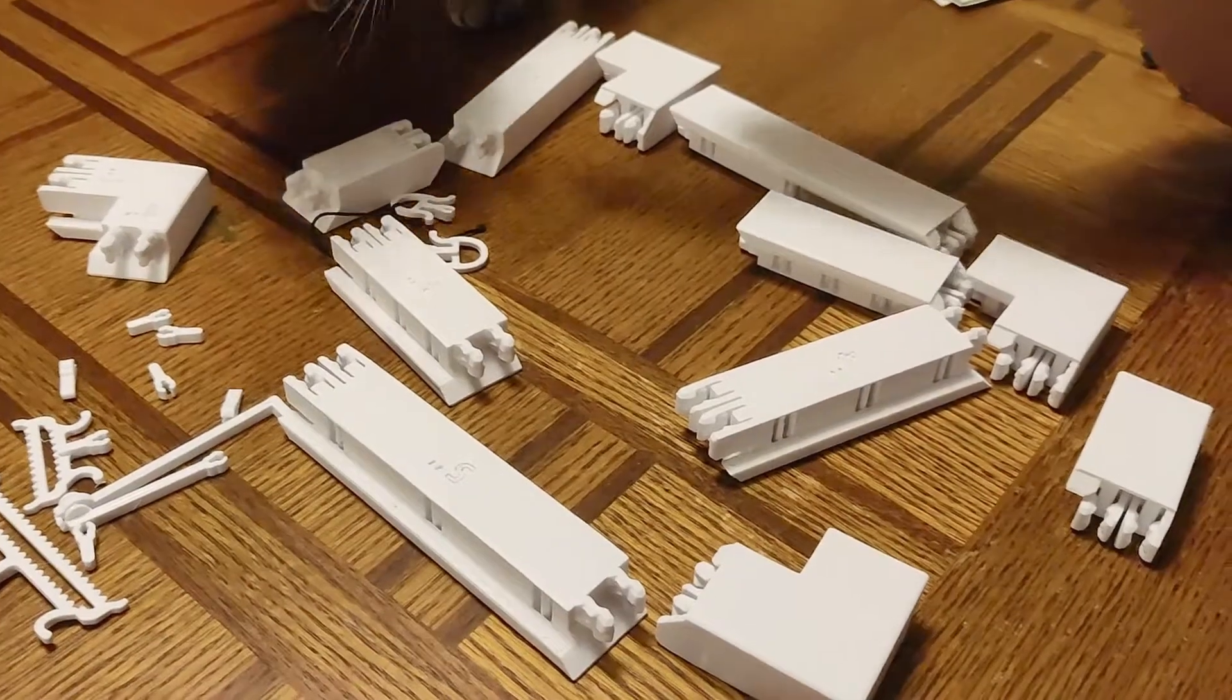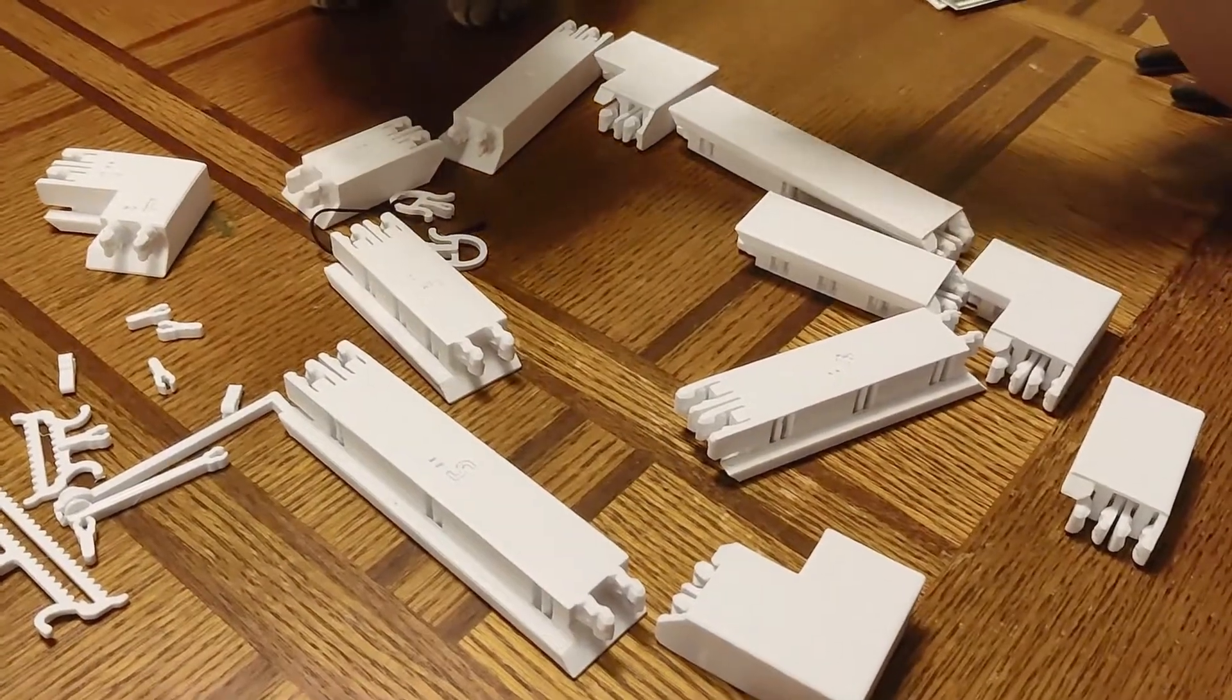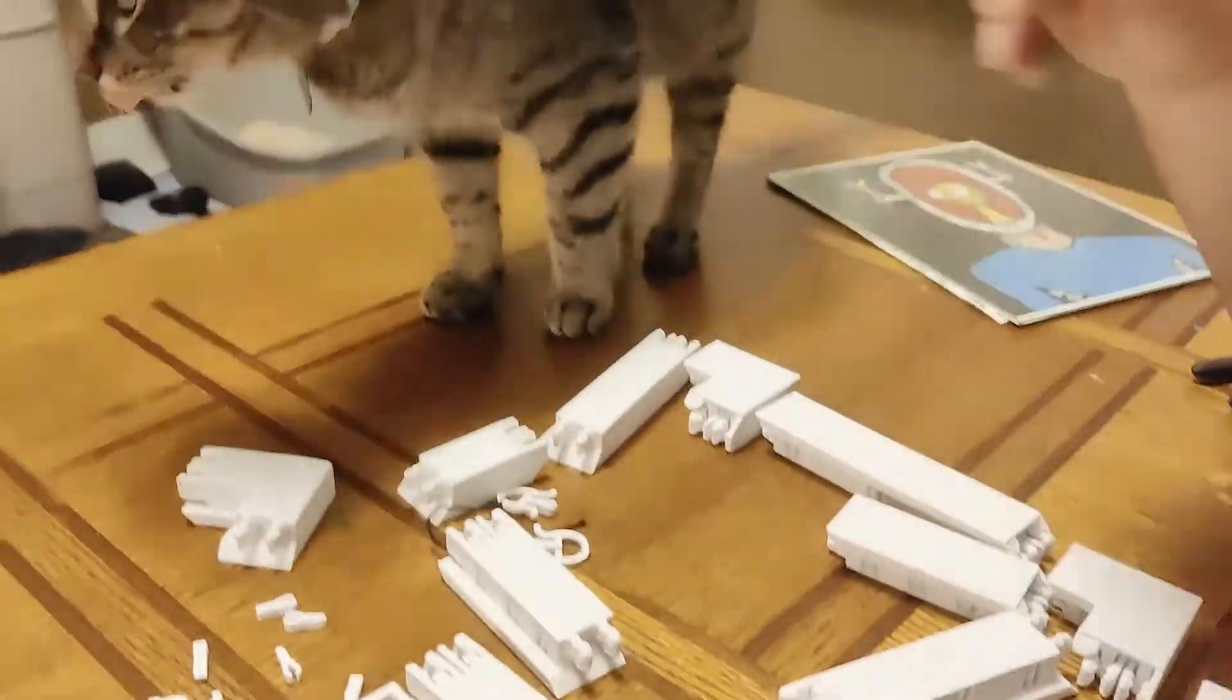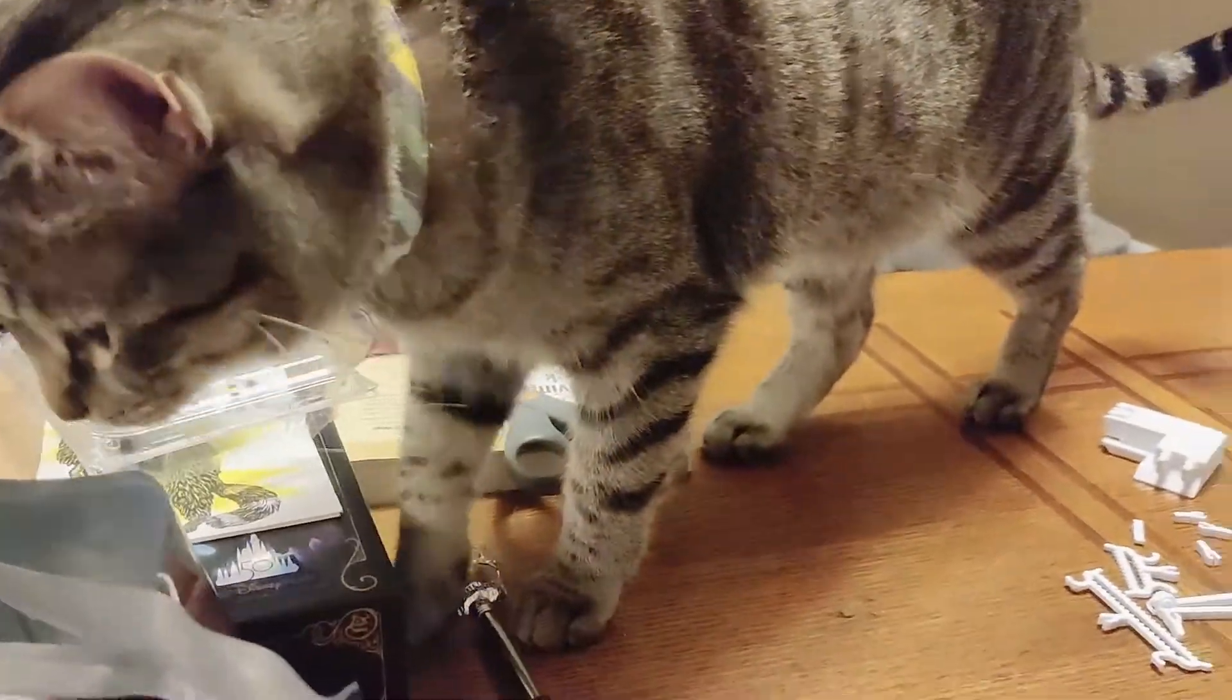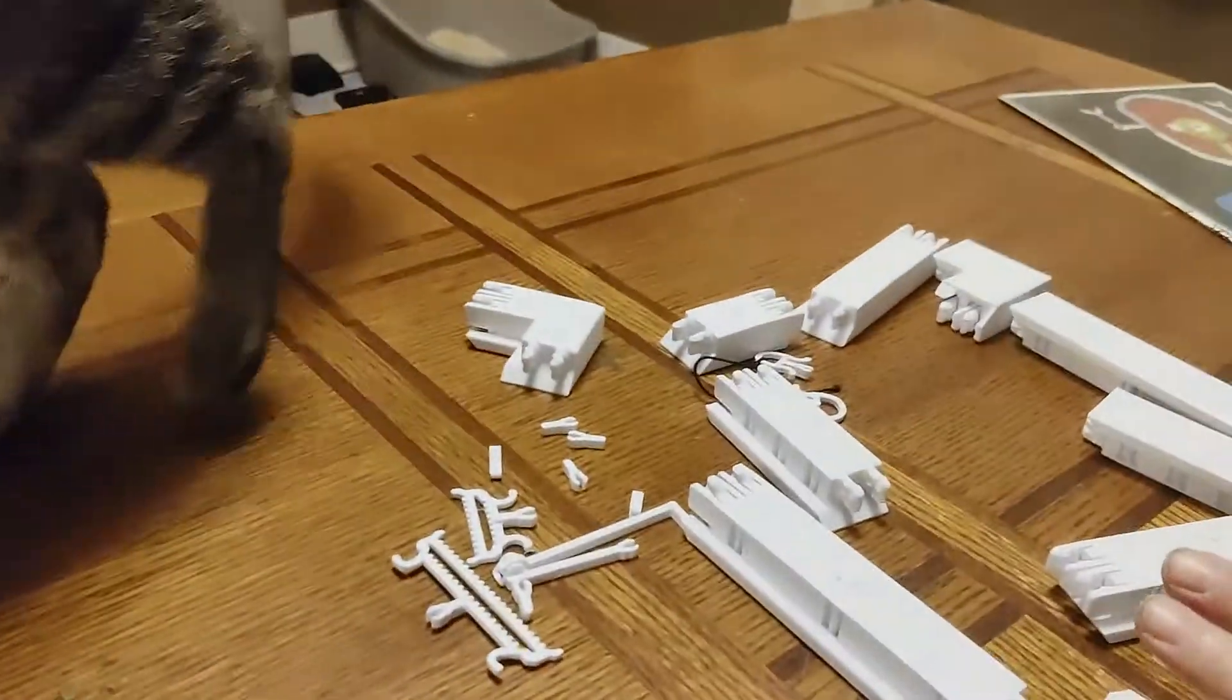Hey, everybody. First off, this is Fritters. He's going to help us demonstrate this modular frame that I 3D printed.